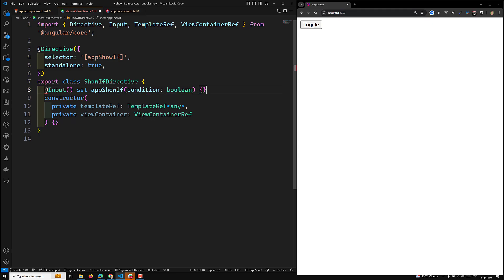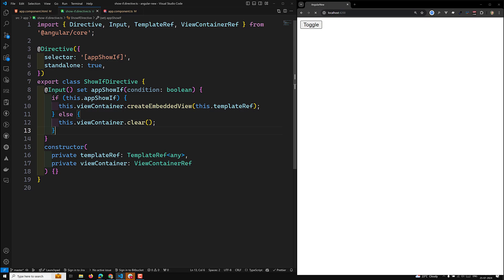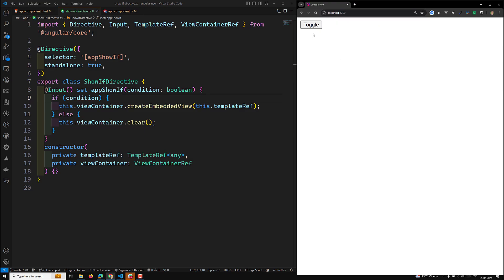Alternatively, you can remove ngOnChanges and use a setter instead. Use '@Input() set appShowIf(condition: boolean)' and place the same logic inside the setter. This is also supported and works correctly — either the setter approach or the ngOnChanges lifecycle hook can be used.